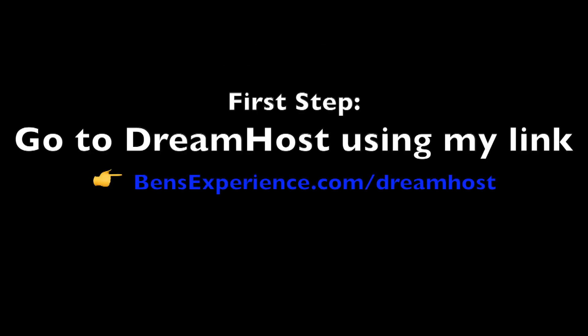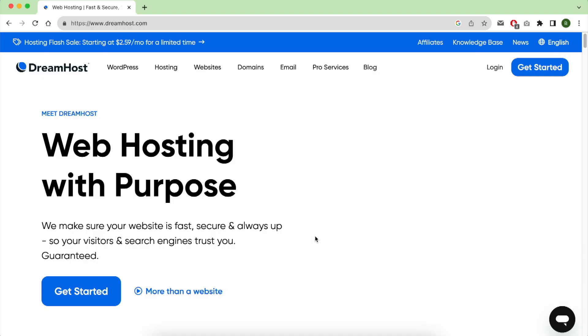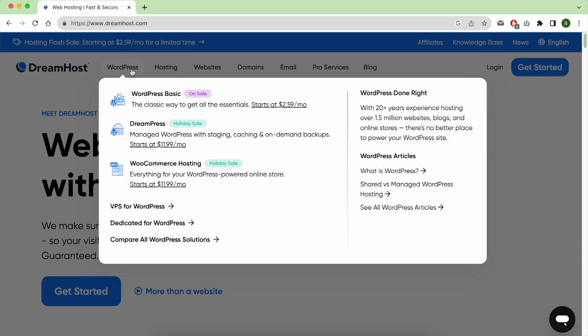The first step is to go to Dreamhost using my personal link which is benzexperience.com/dreamhost. With your mouse, hover over WordPress then click on WordPress Basic.